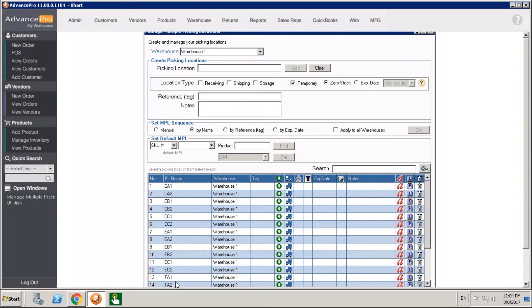For your picking location names, I recommend something that you can scan. You'll notice we've used alphanumeric codes that we can turn into barcodes. That way, as you're putting product away, you can scan the shelf where you're putting the product and then scan the product into it. Similarly, if you're taking product out, you'll be able to scan that shelf and take the product back out.